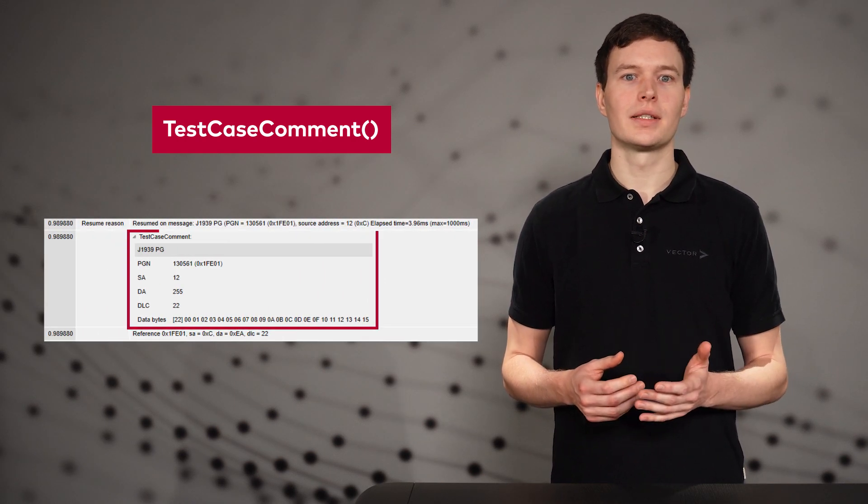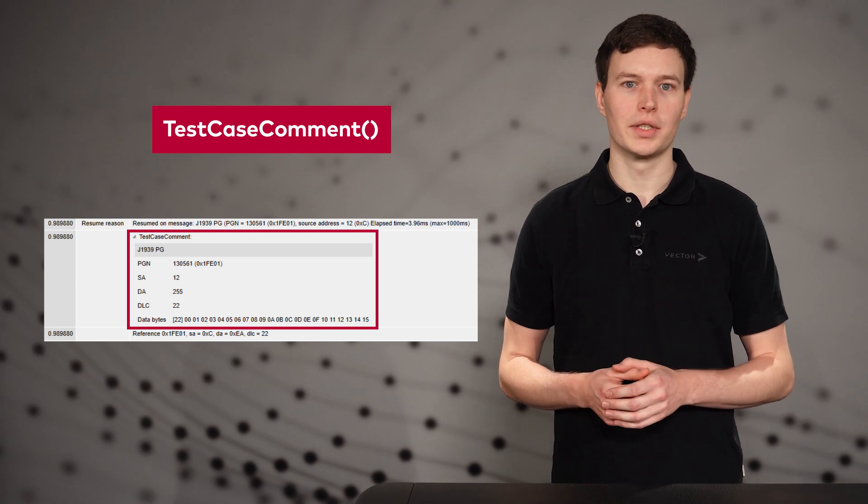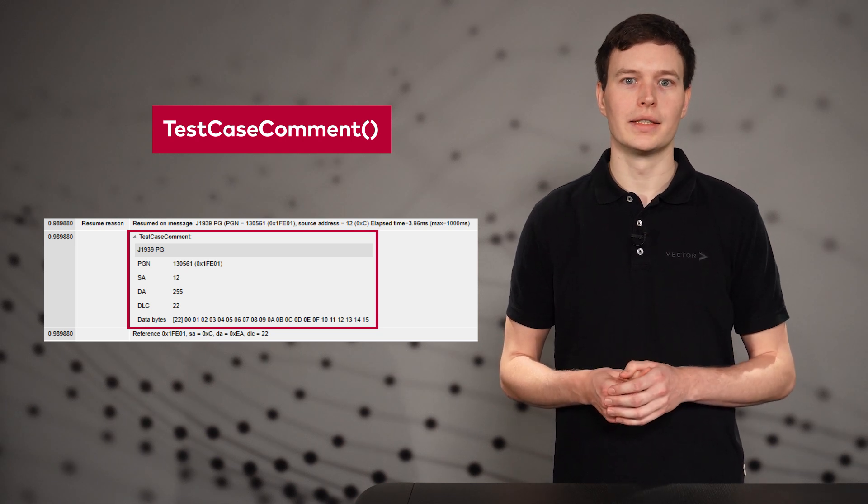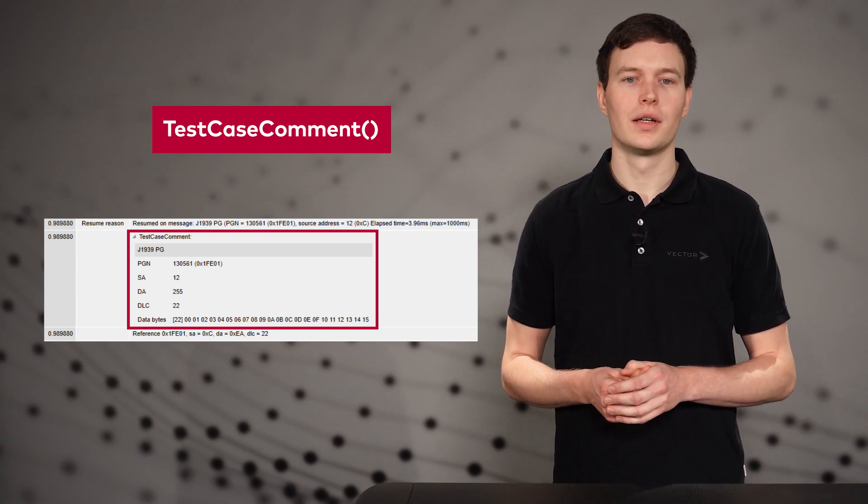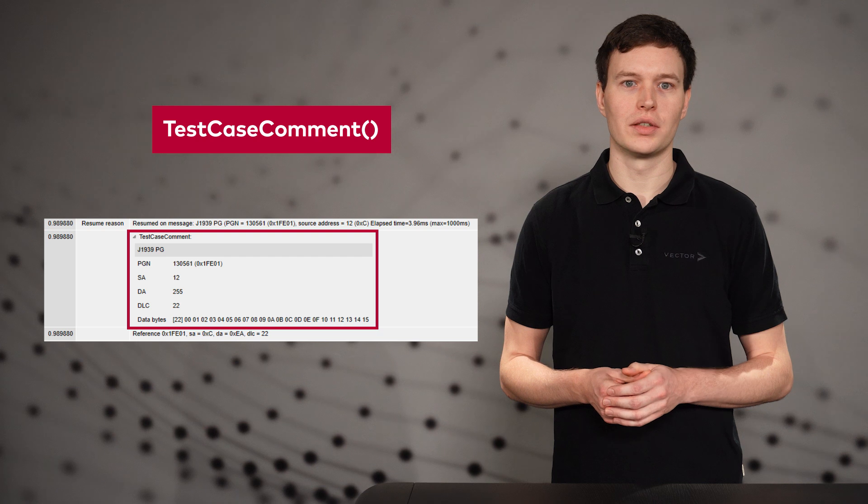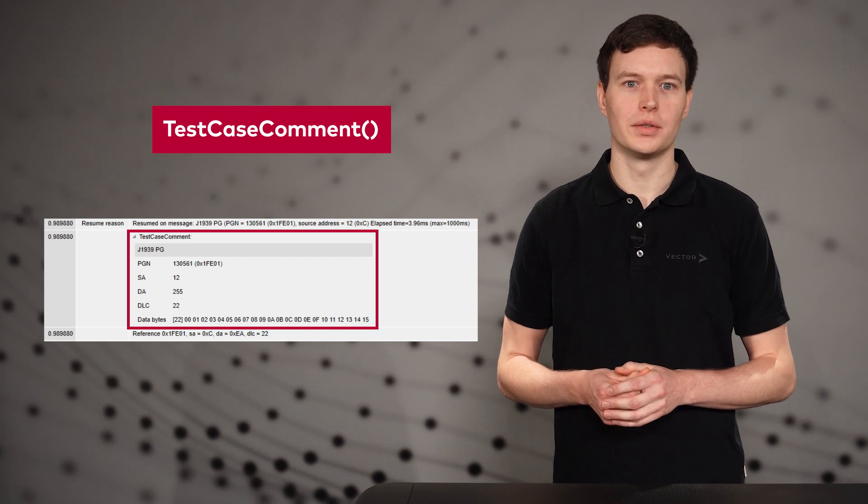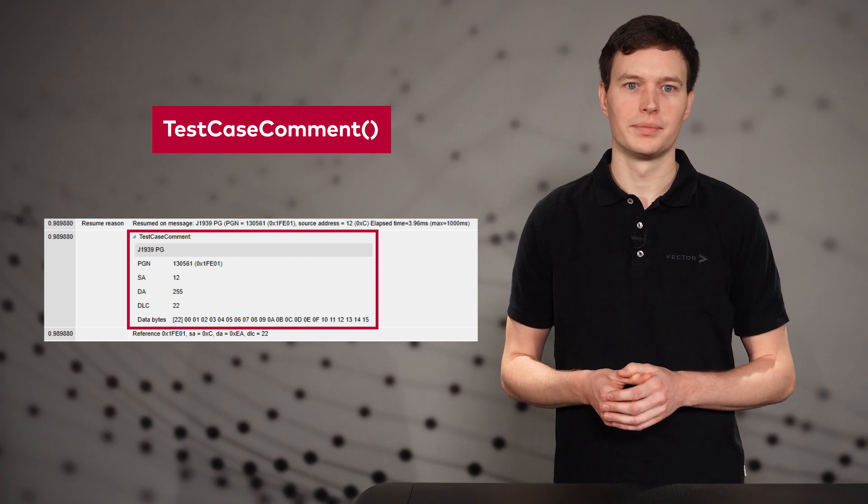Let's move on to testing. The function TestCaseCommand now supports not only messages but also J1939 parameter groups. This means that a single call for any parameter group will add its PGN, source address, destination address, DLC and payload to the test report.